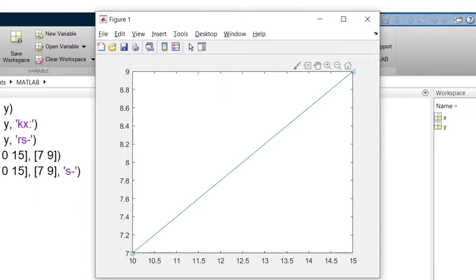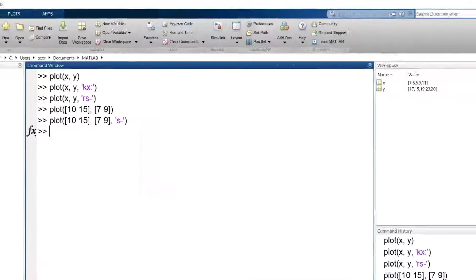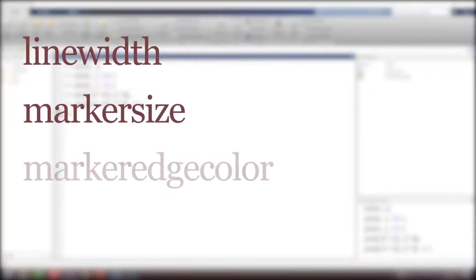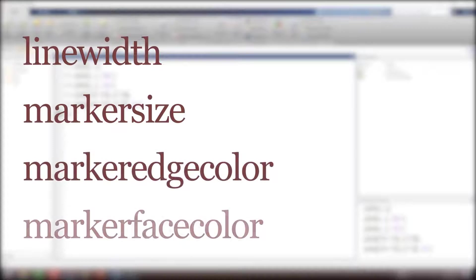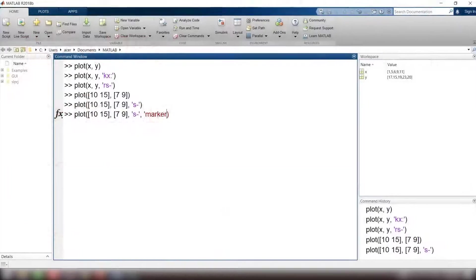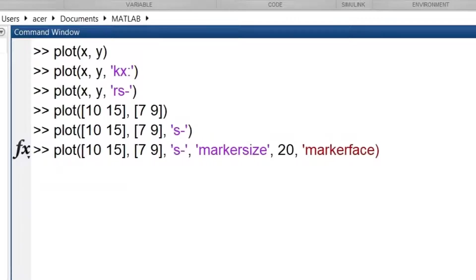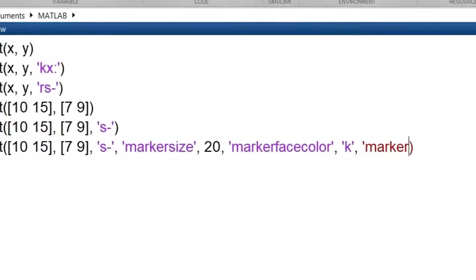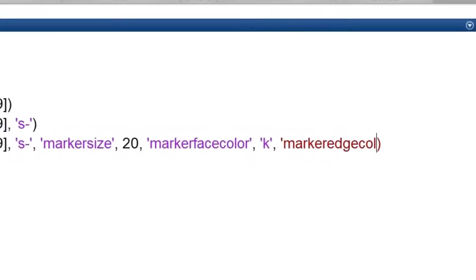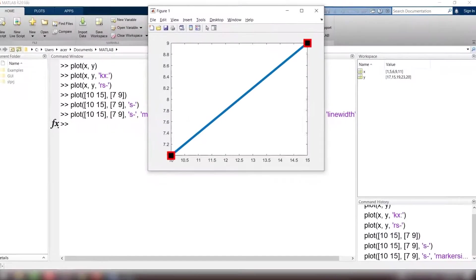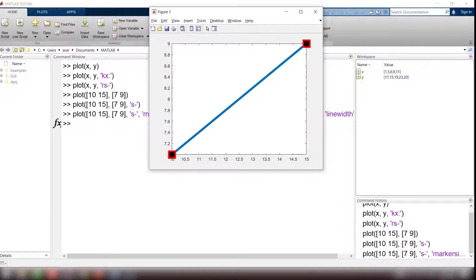So I need more settings. These four line properties can help me: line width, marker size, marker edge color, and marker face color. I set the marker size to 20, marker face color to black, marker edge color to red, and line width to 5. You see it is much better now.